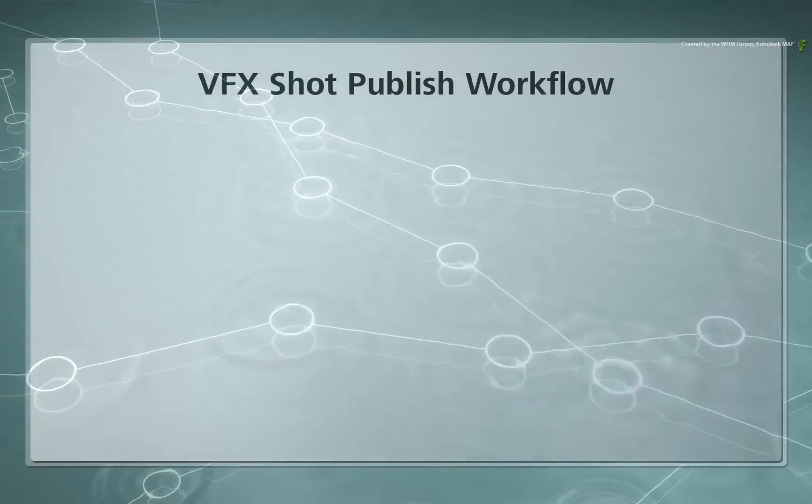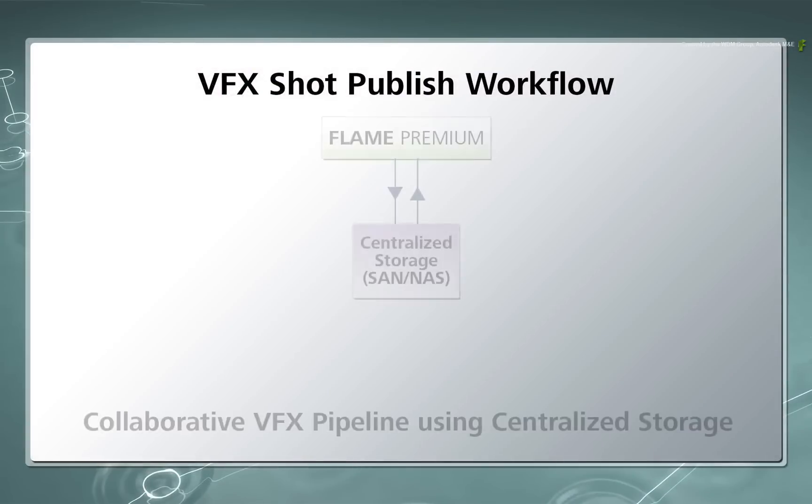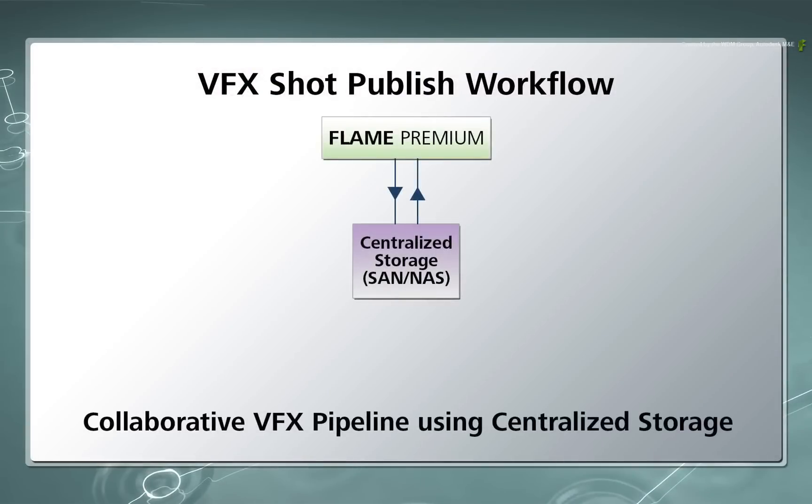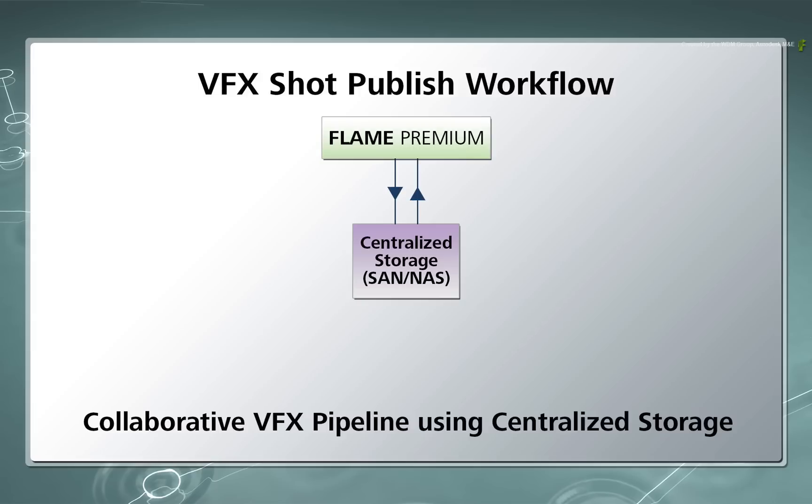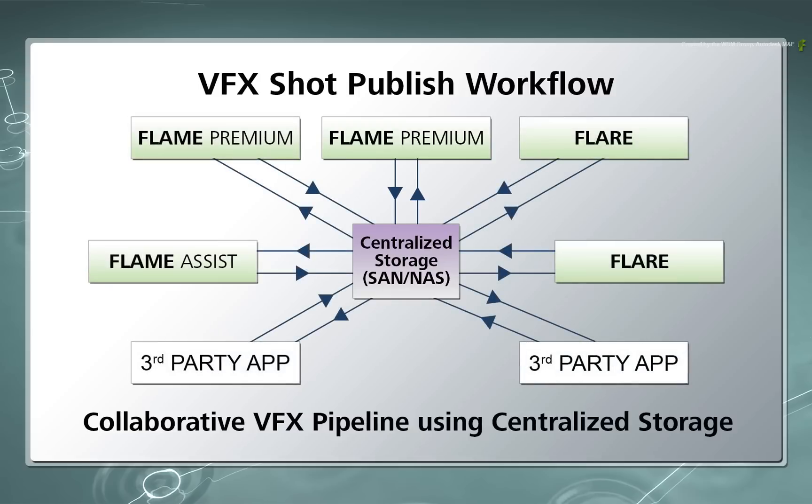In the previous video, we went through the underlying fundamentals of the centralized workflow. This included updating Open Clips, versioning Batch Setups, and the Batch Write node. All the versioning was done in the context of the timeline on a single Flame system, however all the data was accessed externally from a central location. In this video, we will take what was explained previously and expand out to a multi-system VFX shot pipeline.